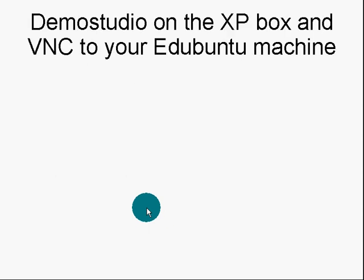Demo Studio and XP. I am using Demo Studio on my XP box and I VNC over to my Edubuntu machine to make these videos. Until Linux gets a decent screencasting tool, this is the way I'm going to be doing it. As much as I dislike Windows, it's working. Thank you for your time and go out and make your own screencasts, people. Make the world a smarter place.